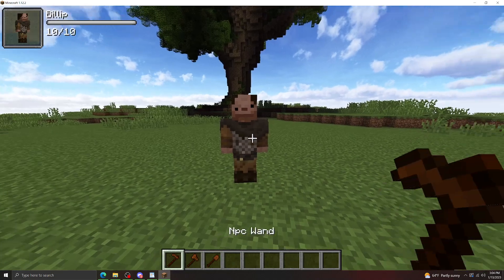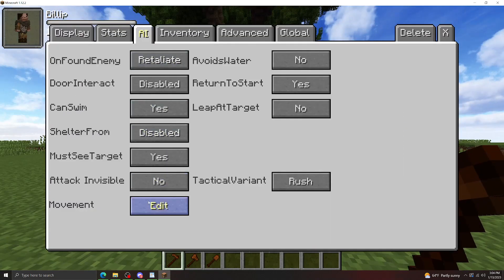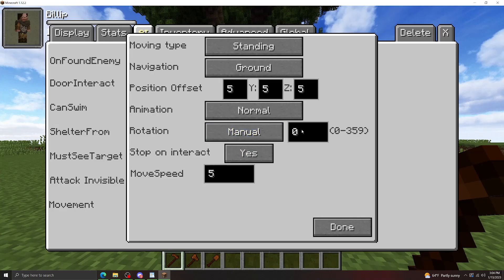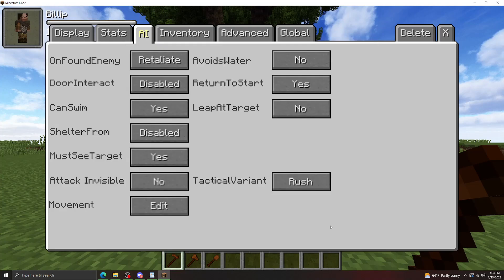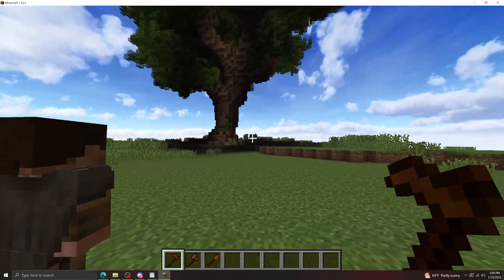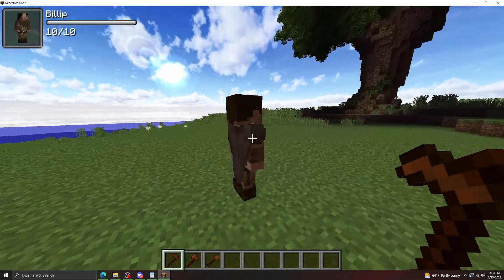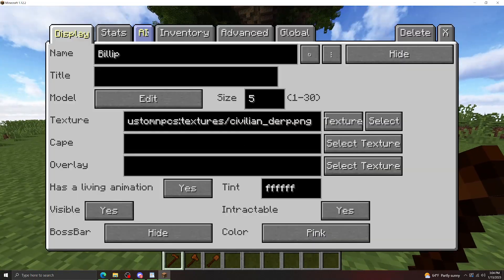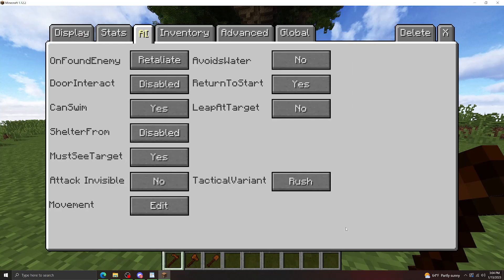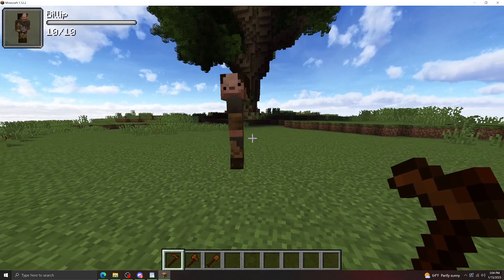If you're familiar with the NPC's AI tab, you'll know that there's this rotation here. What this rotation is, is it's the NPC's actual rotation in the game world. So 0 is going to be having him face down, I believe, positive z. Then 180 is going to have him face down, negative z, and so forth.